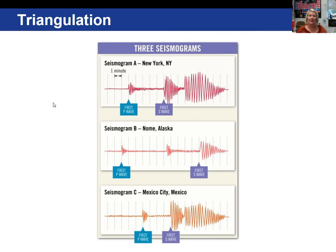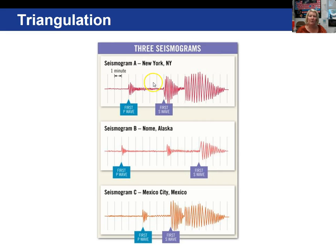Here we have a seismogram from New York. Here is your P wave and here is your S wave. Counting the S minus P wave interval: one, two, three, four, five minutes. So in seismogram A — New York — there is a five-minute S minus P wave interval.